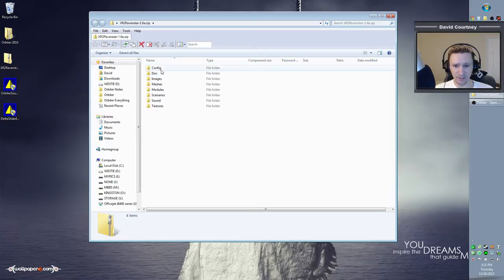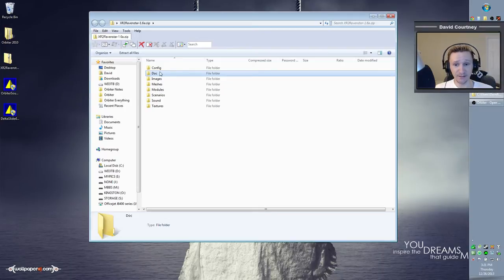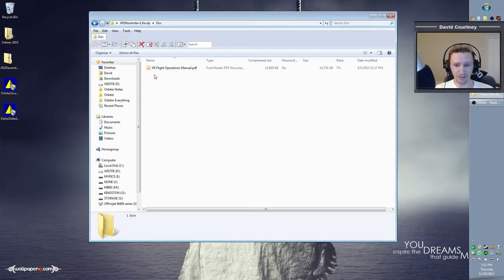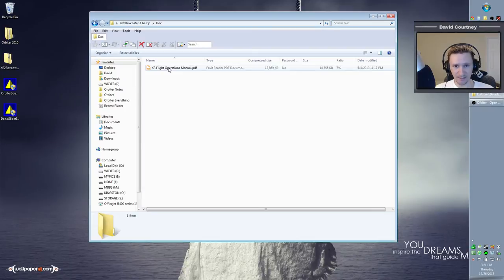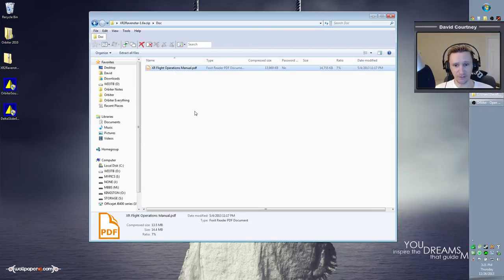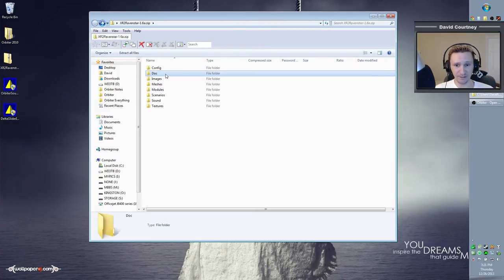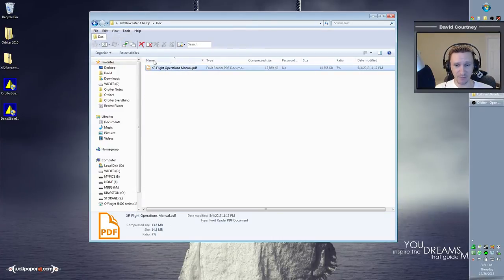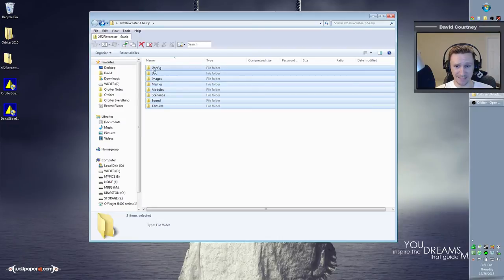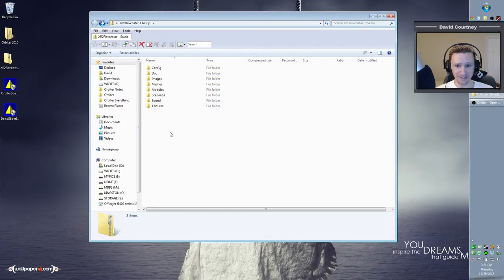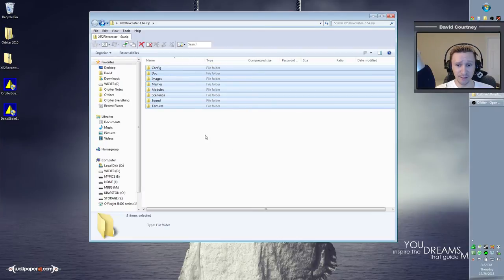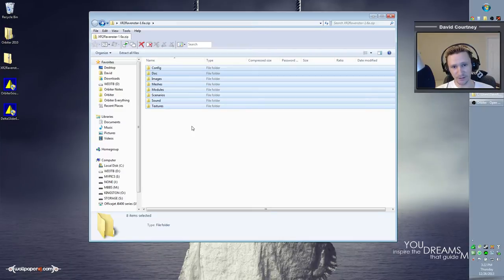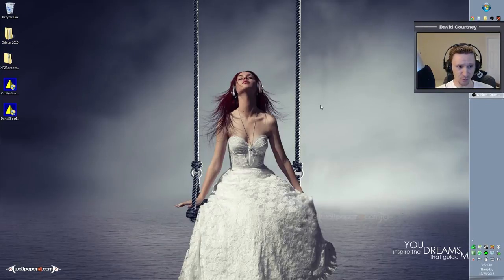In this case, we do want to install everything that you see here. Technically, the docs are not necessary, but the documentation for the XR vessels is very high quality. It's not just a plain text file and it's not just a generic PDF. The XR flight manual is extremely high quality. So I highly recommend that you install the docs as well and even take the time to at least skim through the manual so you have some familiarity with it. So don't exclude anything here. You need everything. And if you happen to have downloaded the XR5 Vanguard or the Delta Glider XR1, then you would repeat the process. Just open those zip files, highlight everything, drag it and drop it into your Orbiter 2010 directory. And then you will be all set.